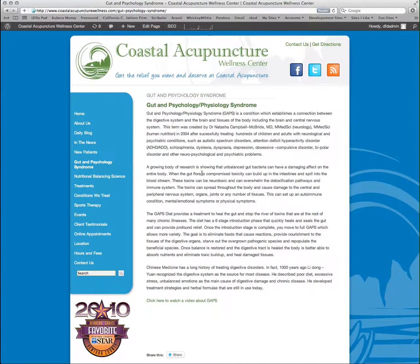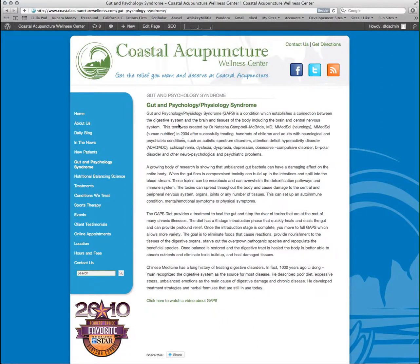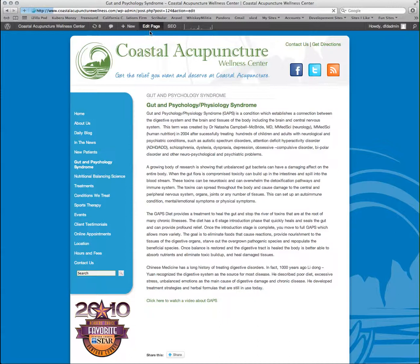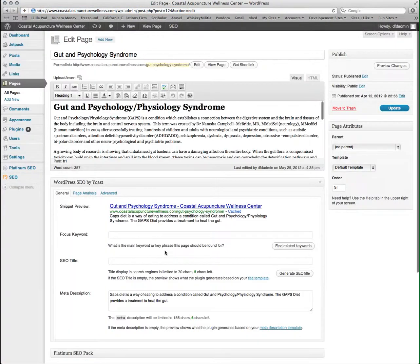This is a tutorial on how to use Yoast SEO for WordPress. I'm going to do this page here that focuses on the gut and psychology syndrome. However, I found out that my keyword here is actually gaps and gaps diet.